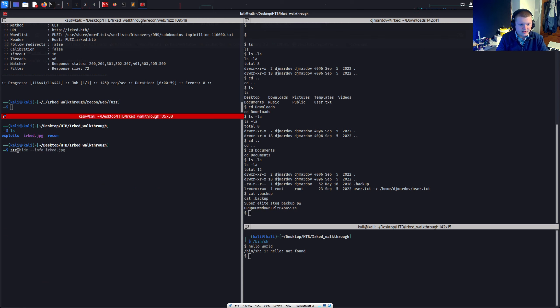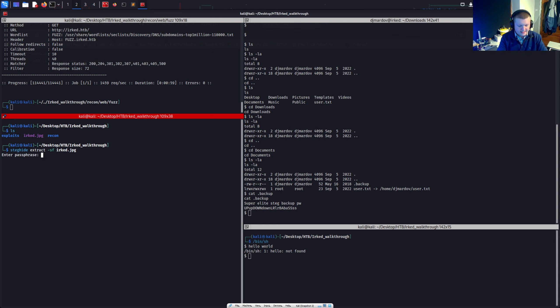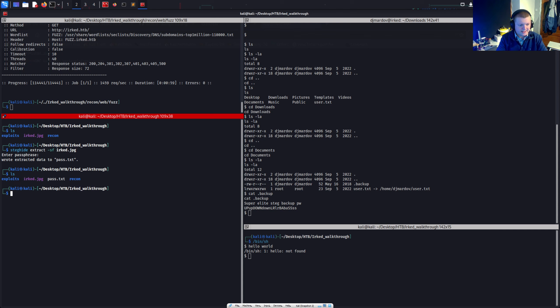So what we can do is we can extract this. We can steghide extract and tack SF for that flag. And wrote extracted data to pass.txt. We can cat pass.txt. And we've got the password there.